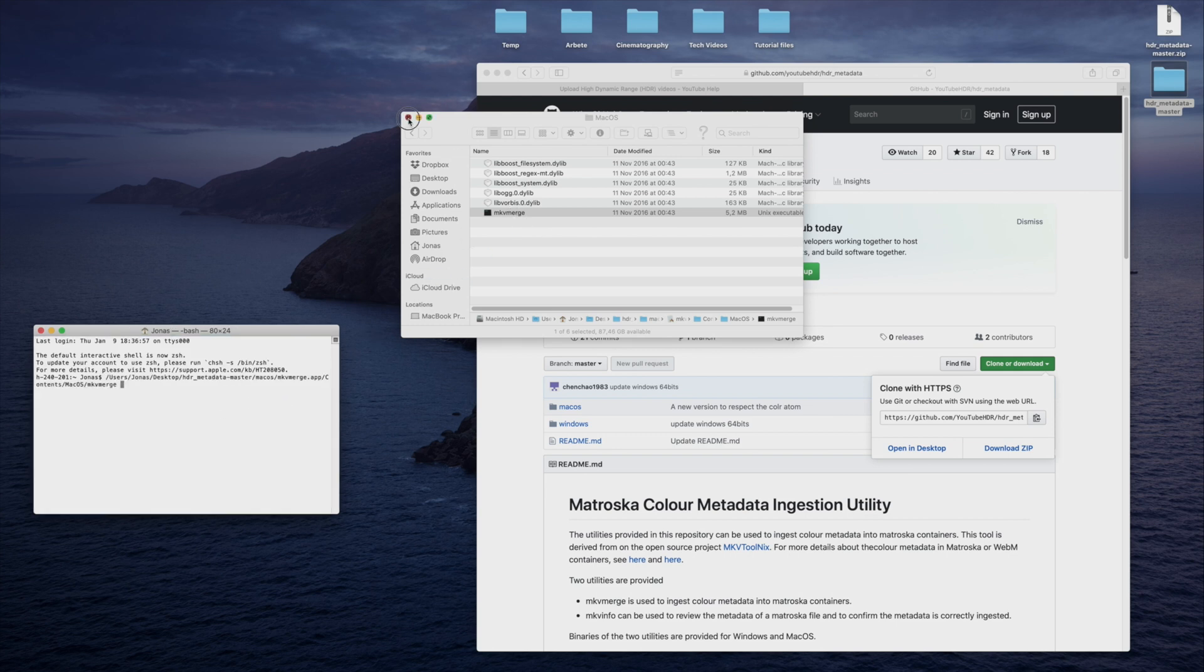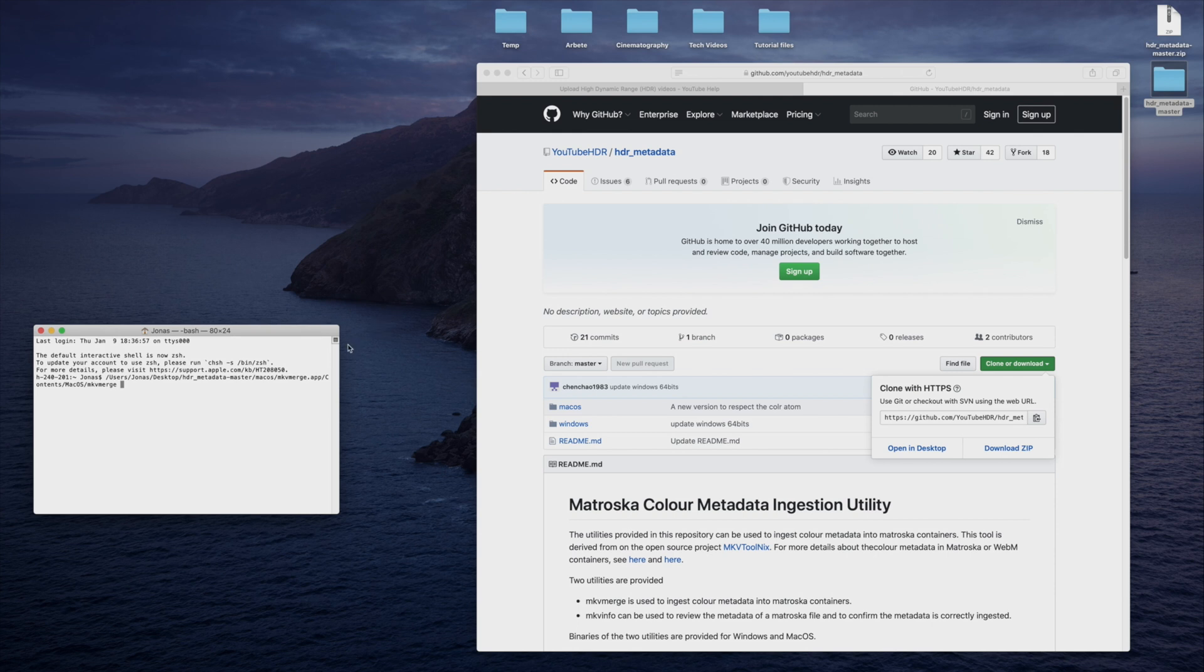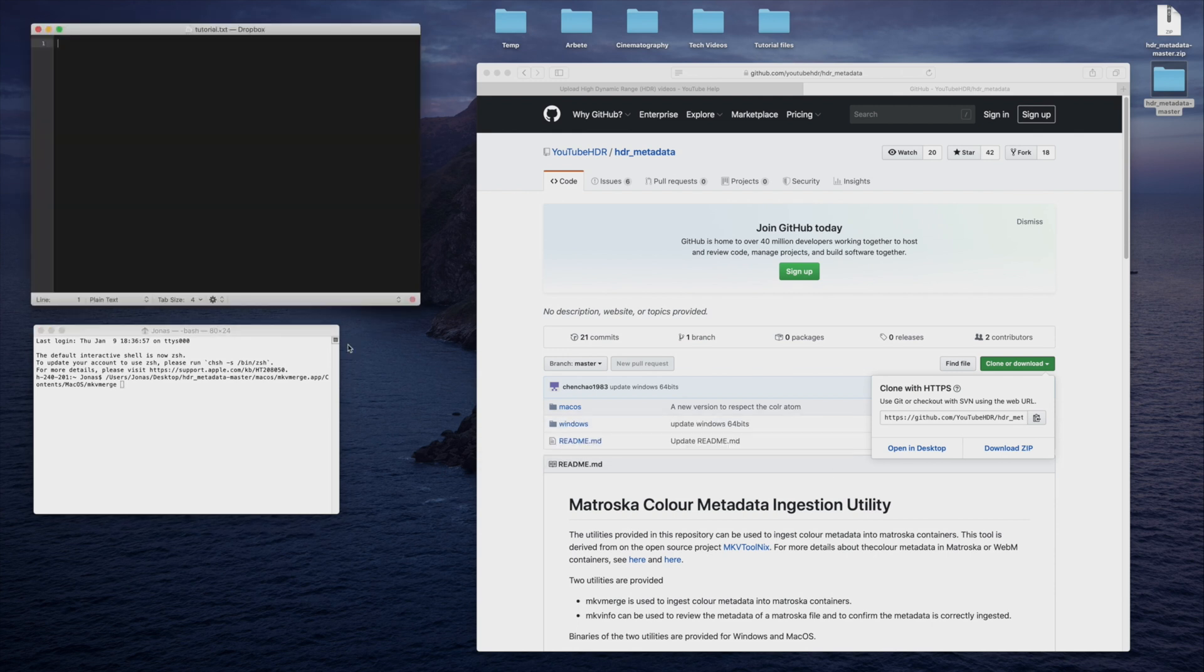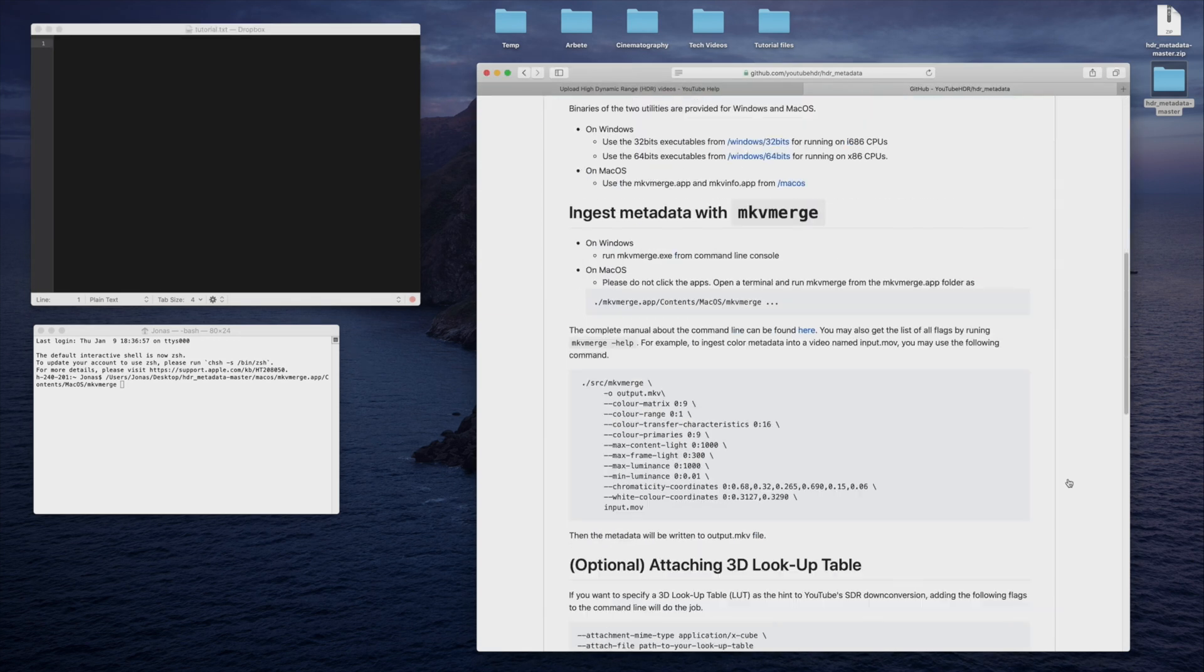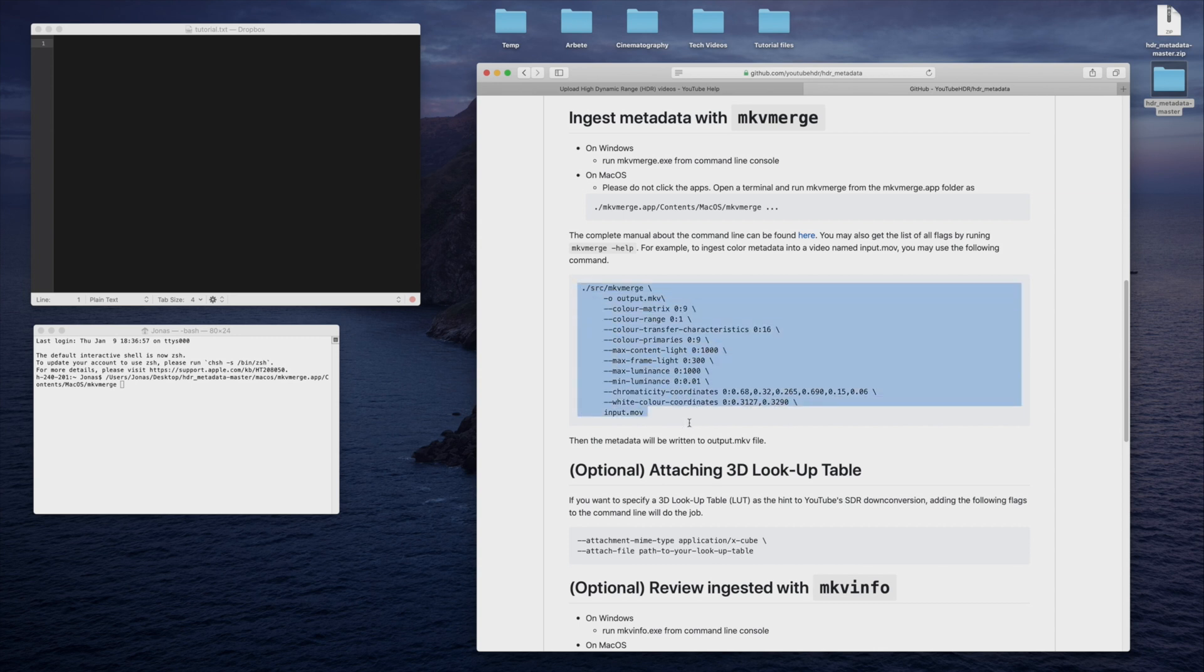Instead of writing all the parameters into the Terminal window, I will create a text document using TextMate to make the process easier. On the GitHub page, you can see how the code is supposed to be written. Start by copying the path over from Terminal to the first line of the text document, and then end with a backslash.